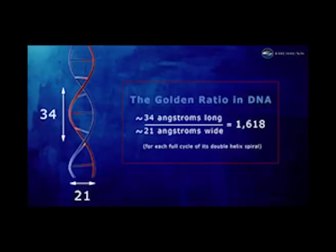The DNA molecule, the code for life, is made up of two intertwining spirals. We find the 0.618 ratio between the helix's width and cycle length.